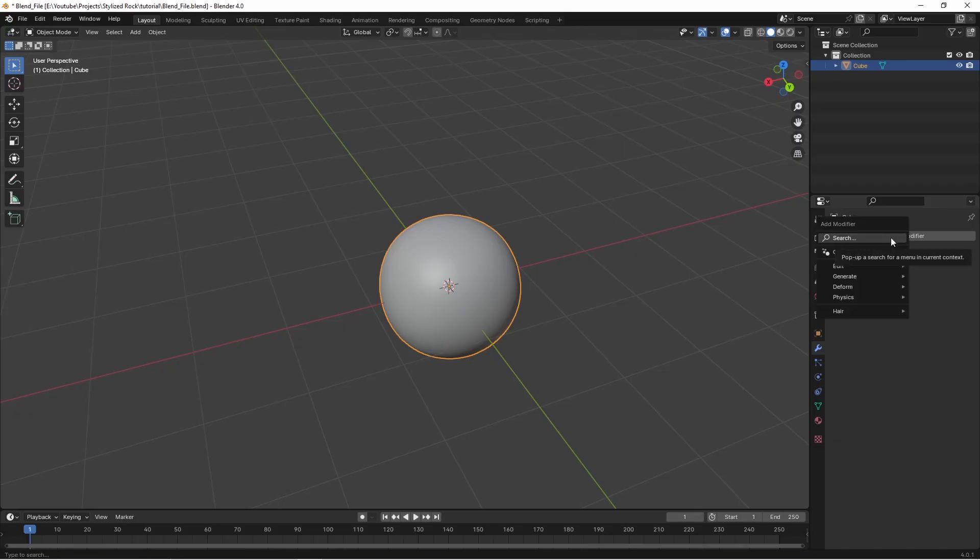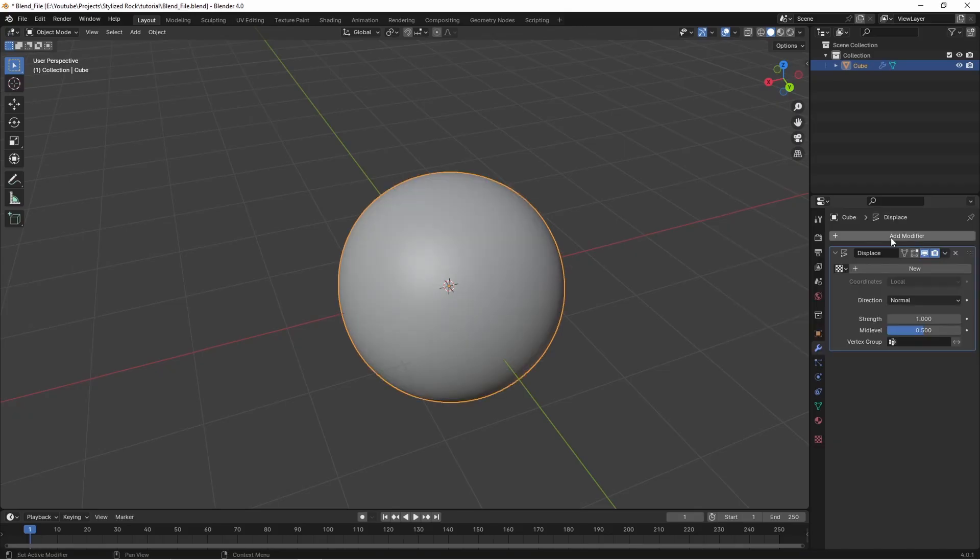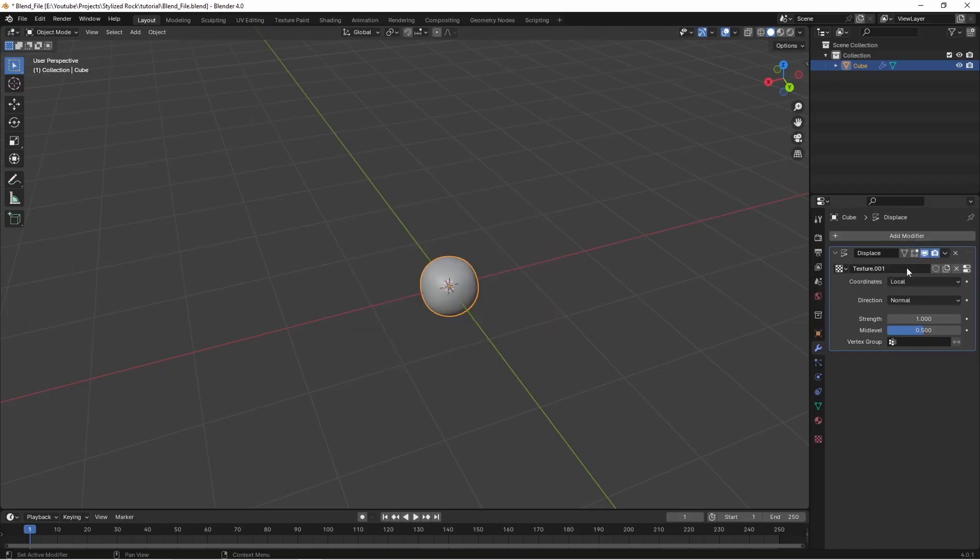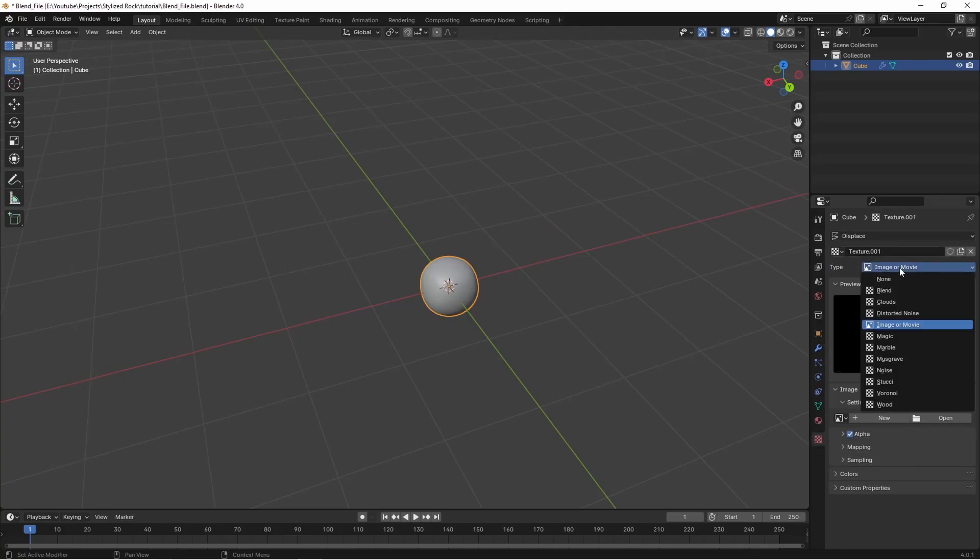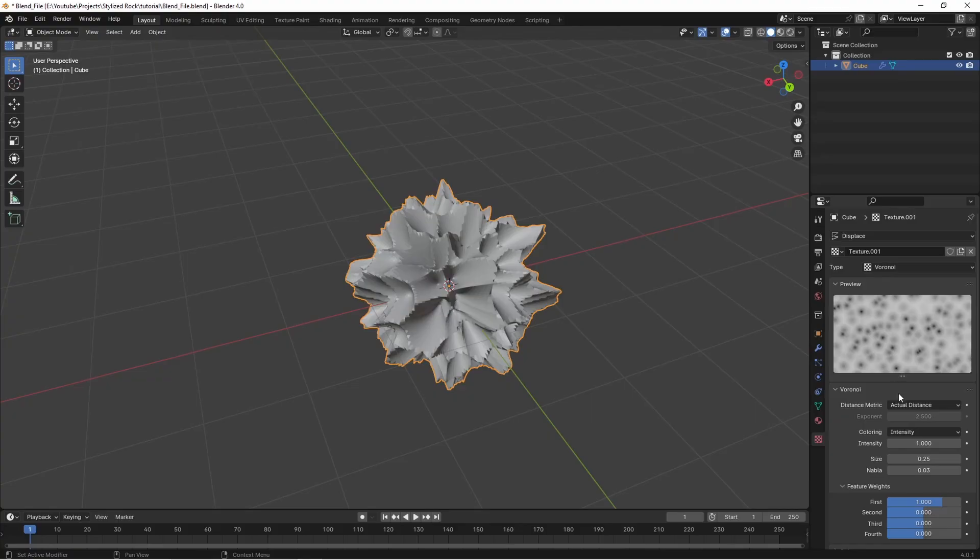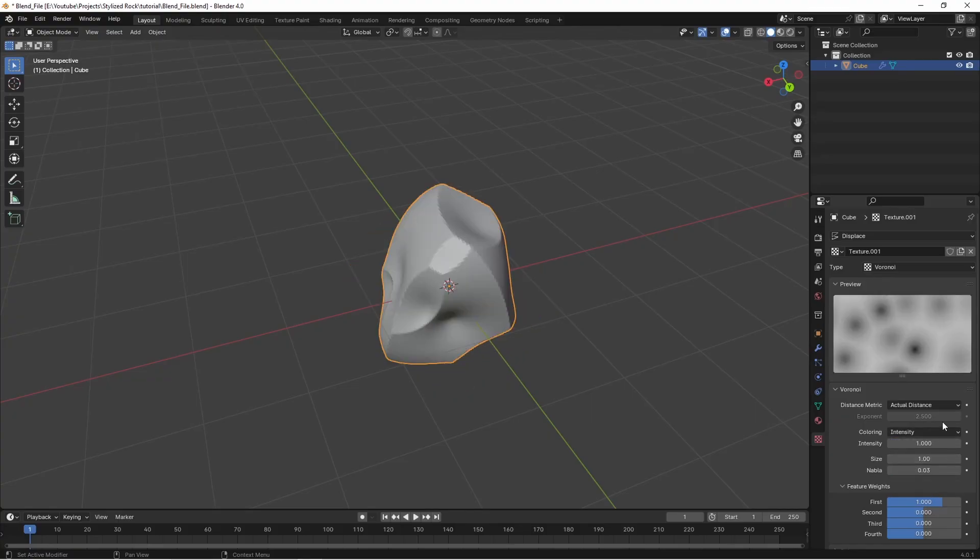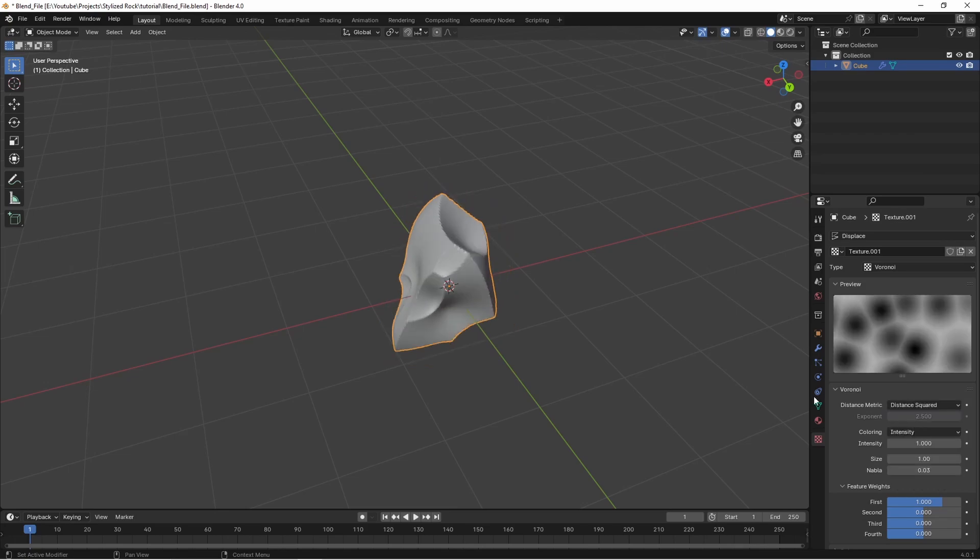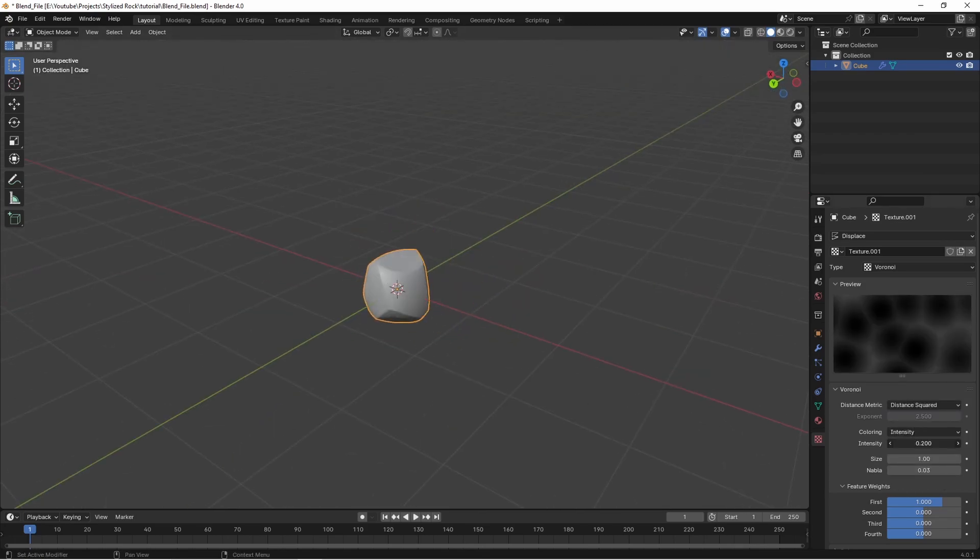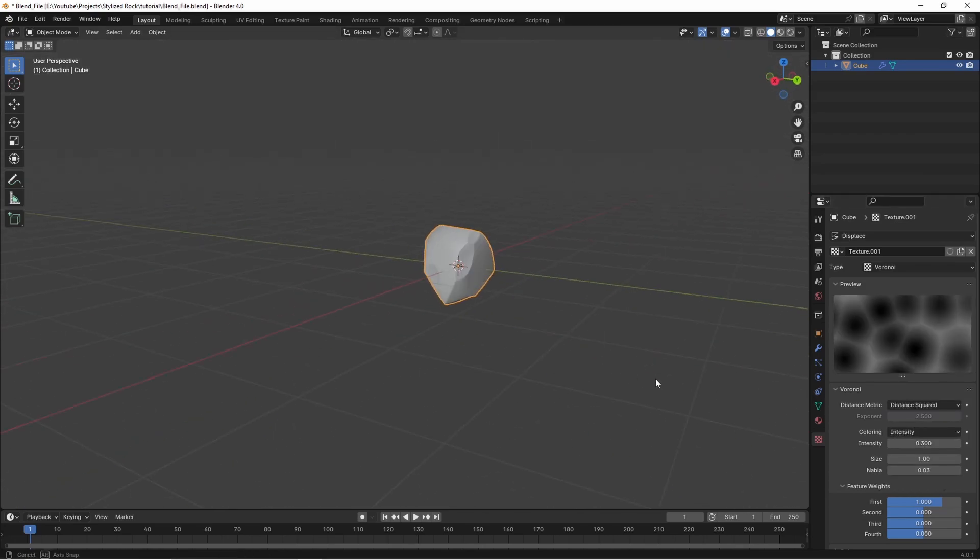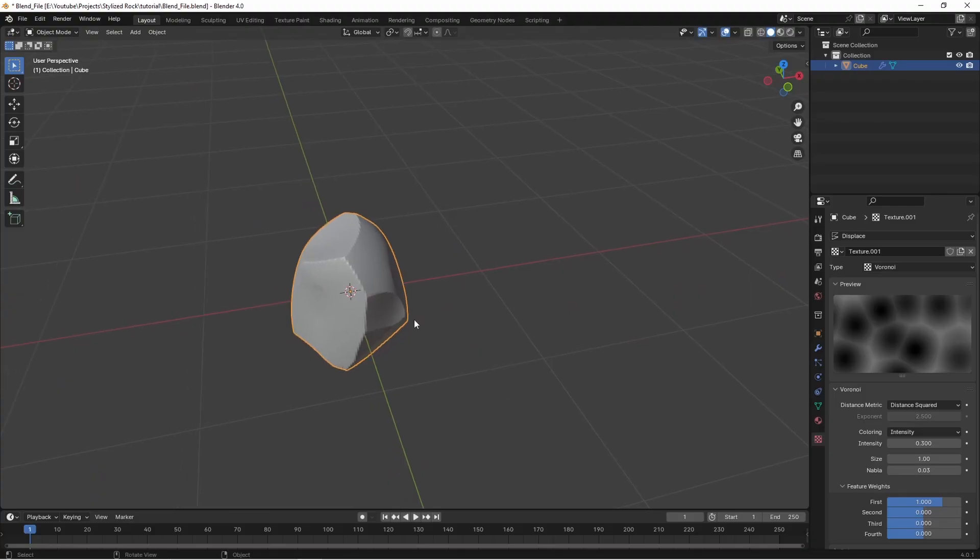Add a new modifier and we're going to look for displace. If we create a new texture here and then go to our texture tab down here we're going to change the type from image or movie to a Voronoi noise. Let's change the size down to something like one. And the distance metric we're going to go to distance squared and let's just adjust the intensity until we get something a little less harsh.